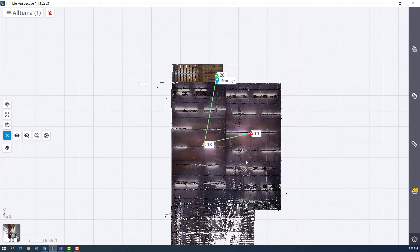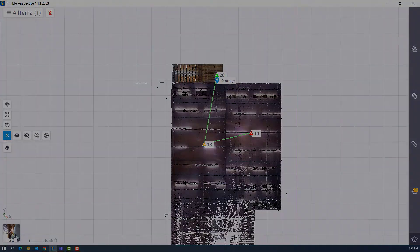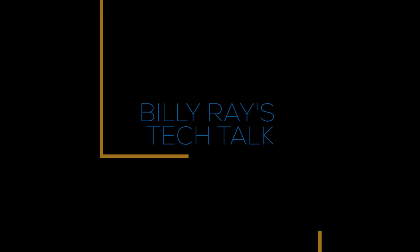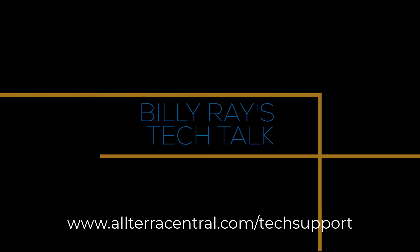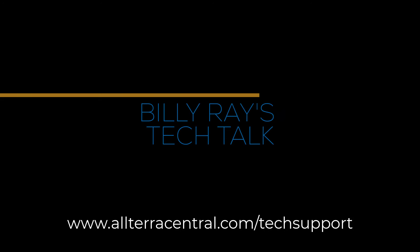Thanks for attending another tech talk with me Billy Ray. If you need additional tech support go to alterocentral.com forward slash tech support.